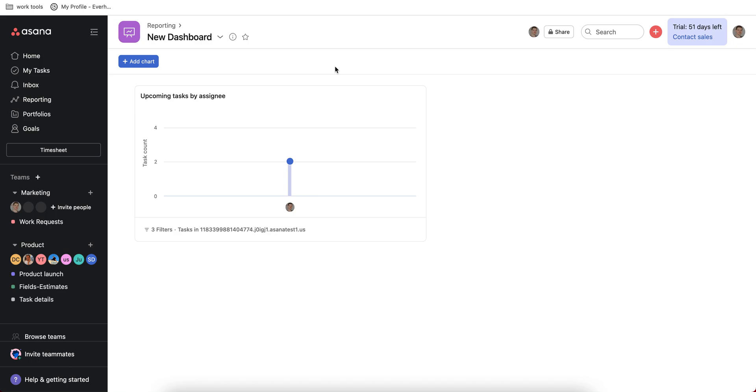So I think you should definitely try Asana if you are looking for a tool for your project management in 2023.